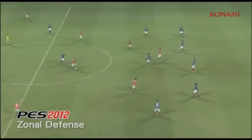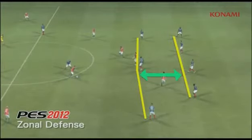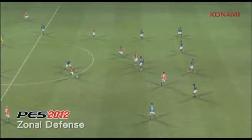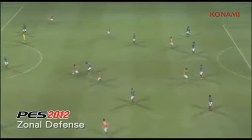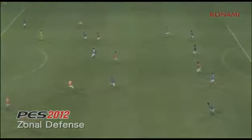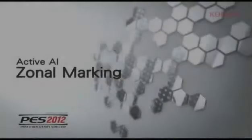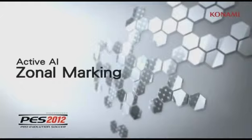In PES 2012, we're going to pause the action here and you should be able to see that the communication between the defensive and the midfield lines is much better. The team generally tries to hold its shape much better and it results in less player bunching. We've already seen how the active AI affects formations and defending — now we're going to take a closer look at how the active AI affects individual decisions.